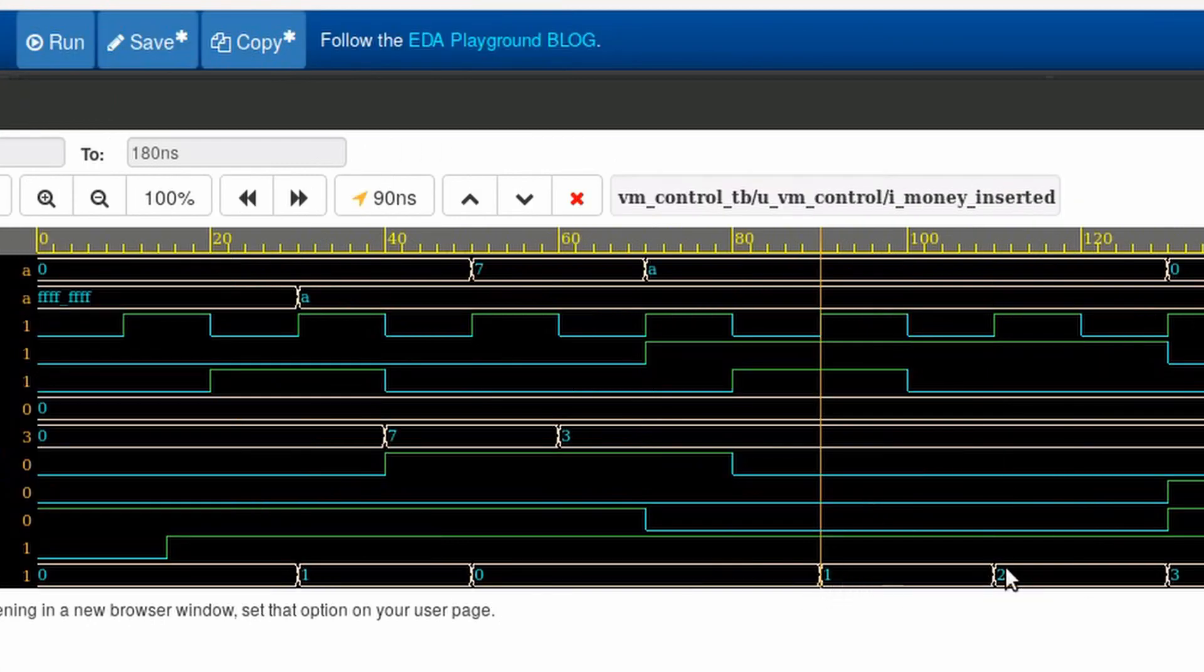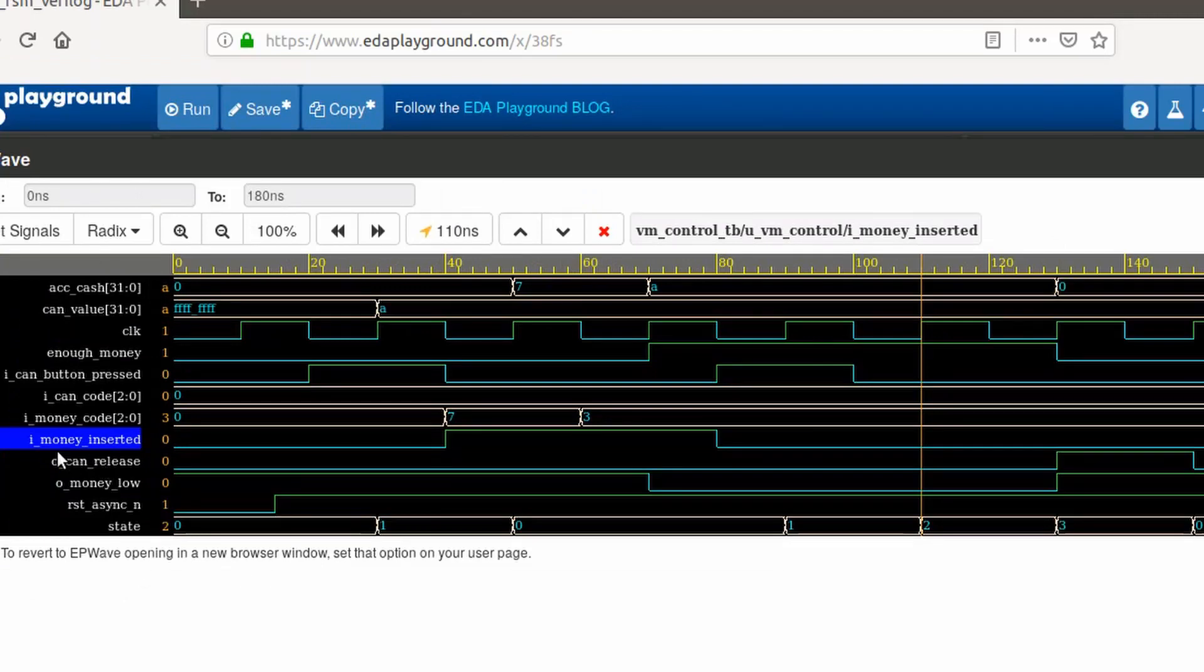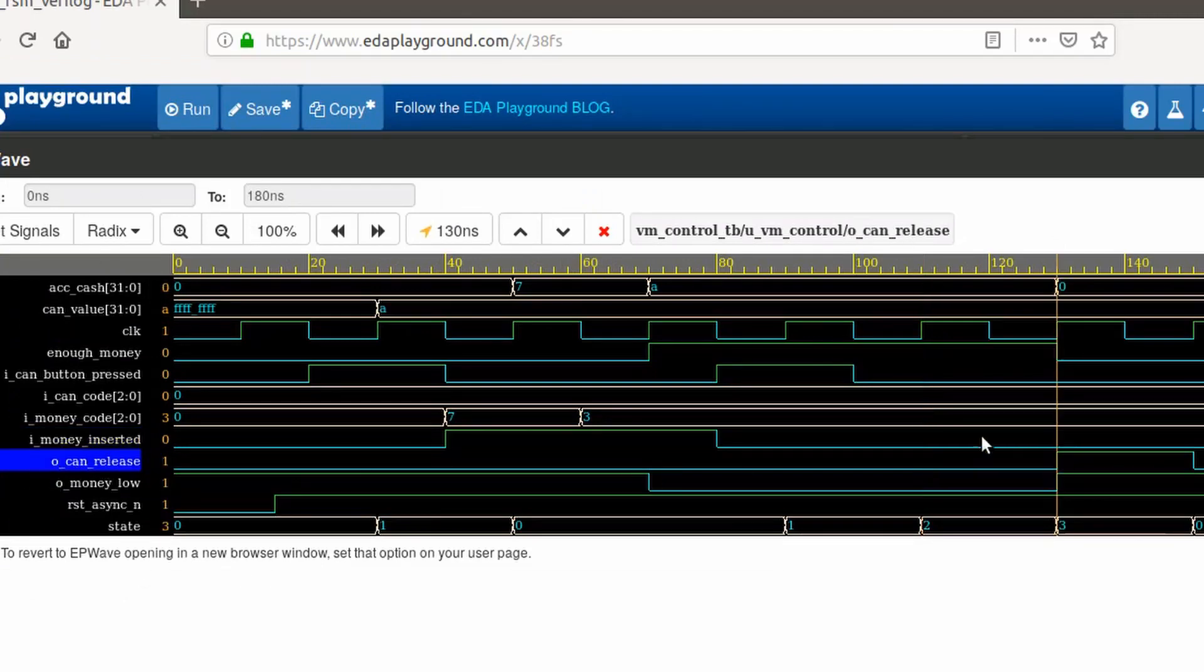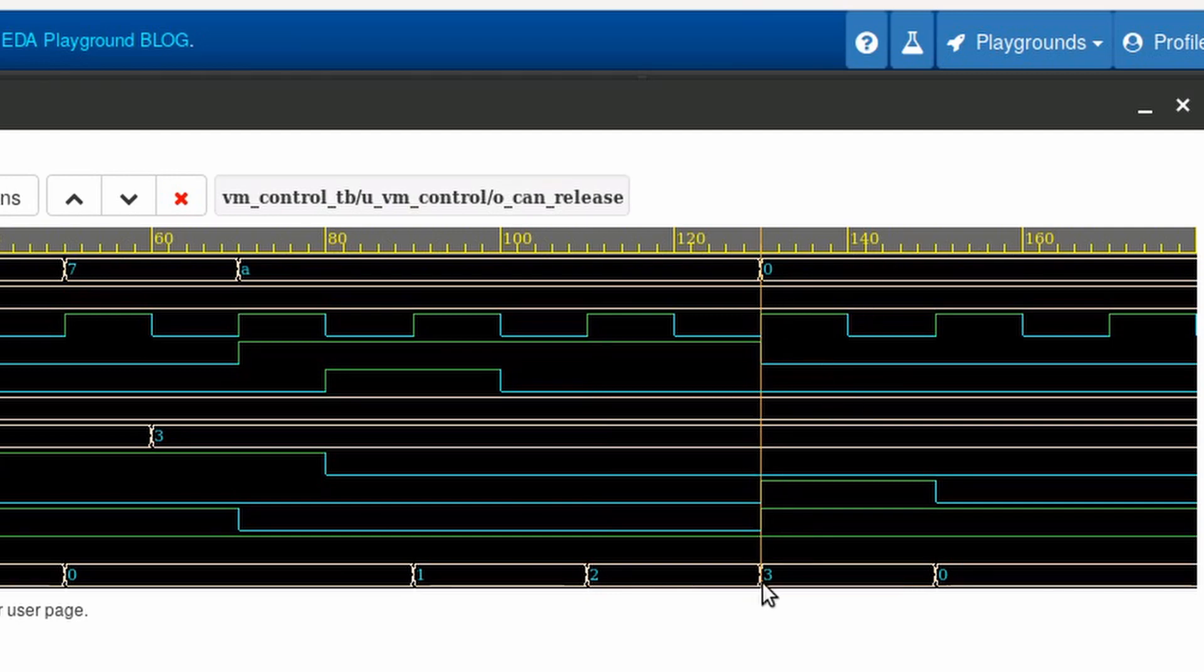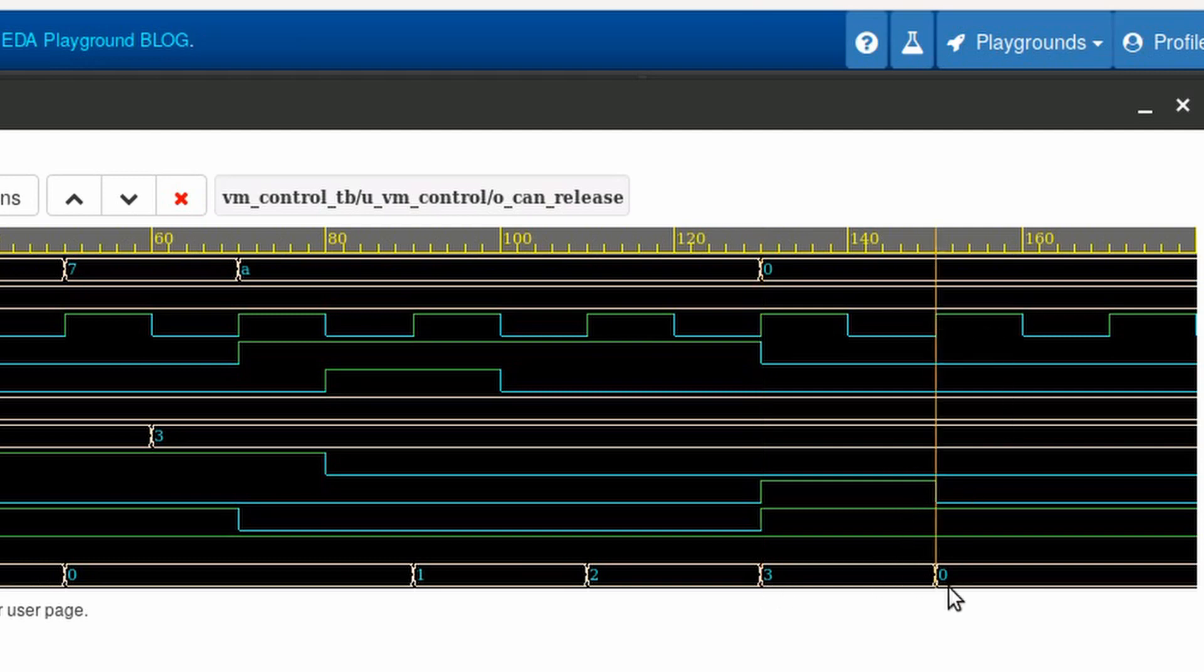And as we expect, on the next cycle, we are back to the state coin. Here on the waveform, you can also see the accumulated cash. We had zero and then we start to insert coins until we have 10.